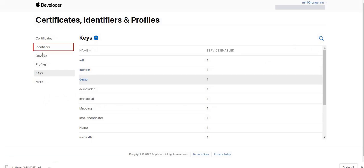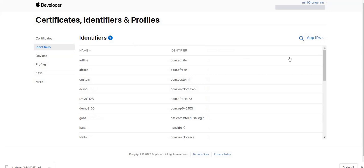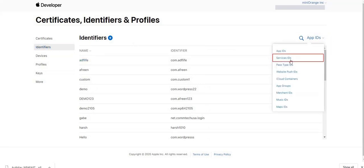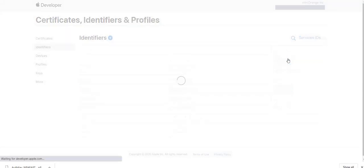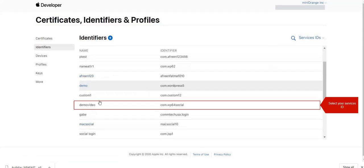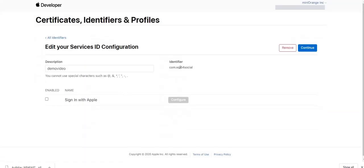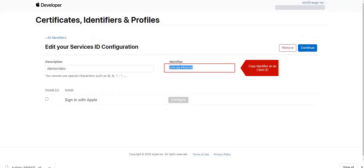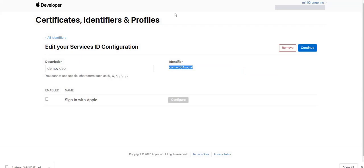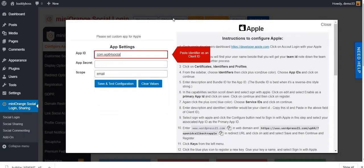Next, to get App ID for Apple, go to Identifiers. On right side option, click on App ID. Select Service ID in that. Find your ID here and click on it. The value in Identifier is your App ID. Copy it and paste it in App ID field in plugin.